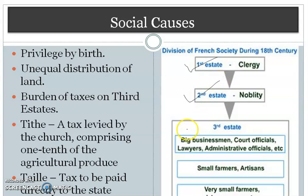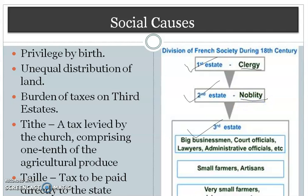These groups of society were given the name 'states' — First Estate, Second Estate, and Third Estate. The First Estate consisted of the clergy, who were people associated with the church. The nobility, meaning the aristocratic families related to the king, were landlords having big areas of land.